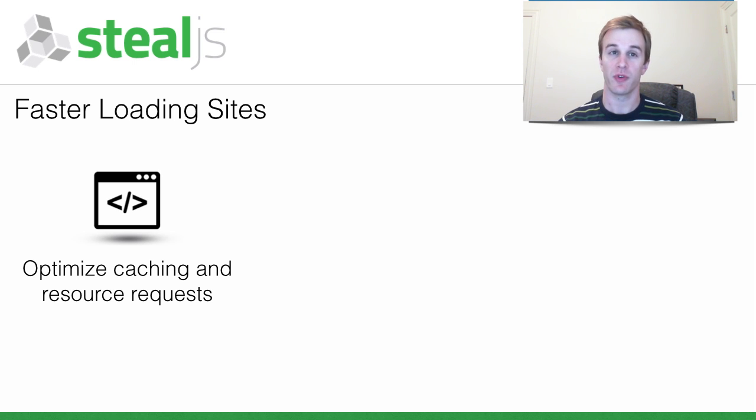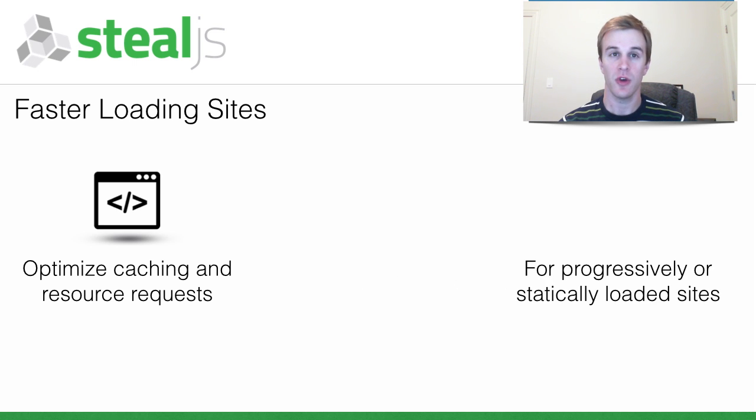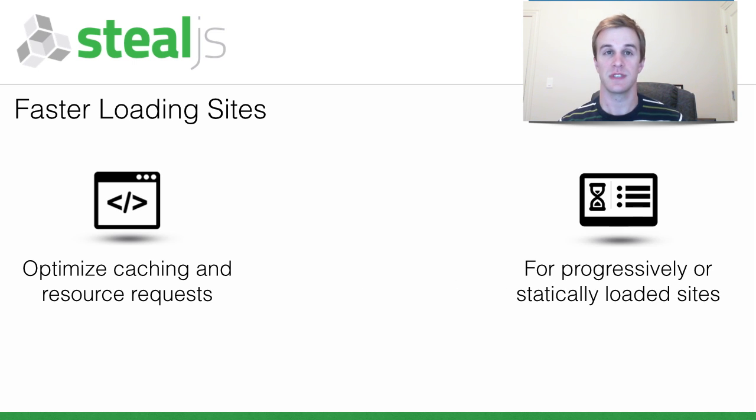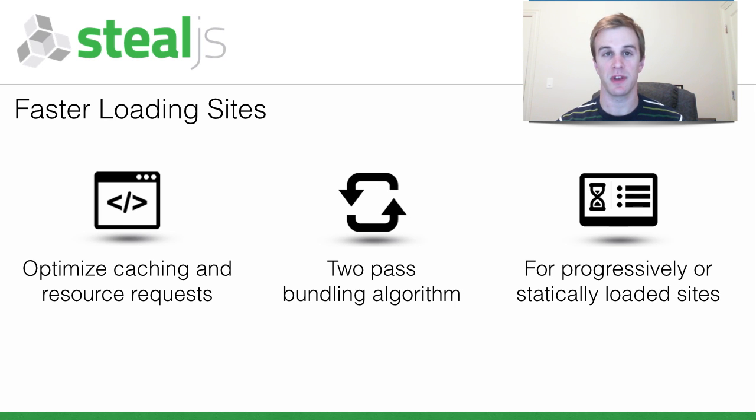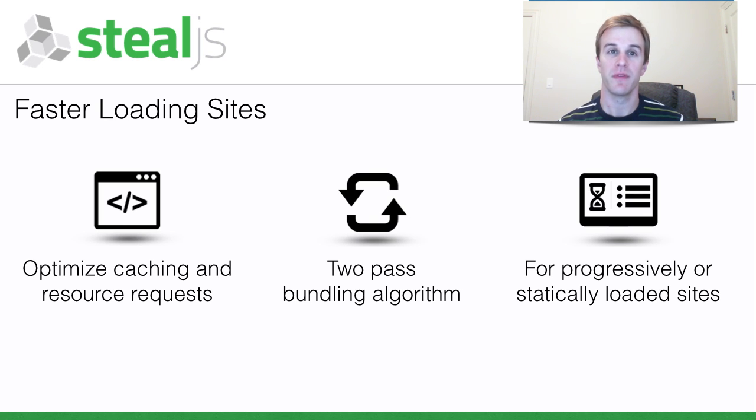It works great for progressively loaded or statically loaded sites. It does this with a two-pass bundling algorithm that will be described in a moment.